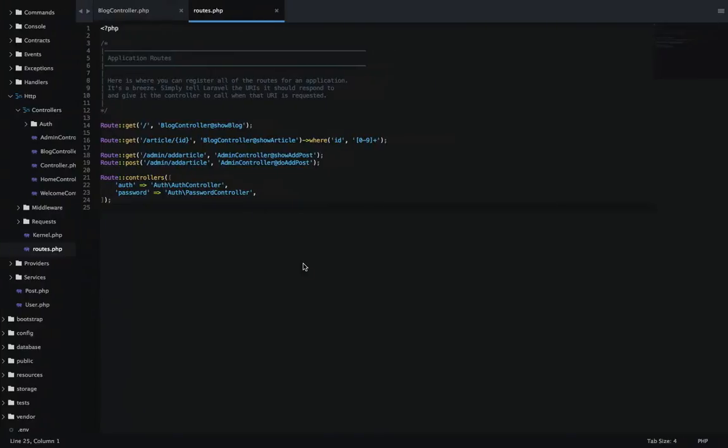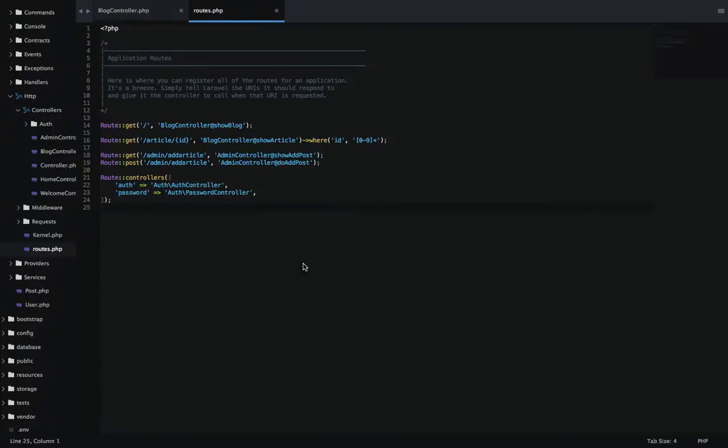I'm not going to go into too much detail as far as how I did the blog, because I really want to focus on the caching aspect. But I do think it's important that you understand the basic architecture of it so you don't get lost of how I'm implementing this.